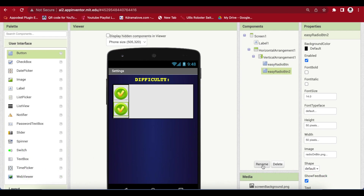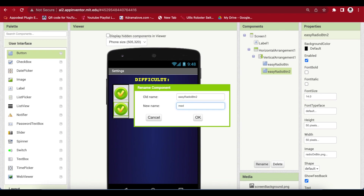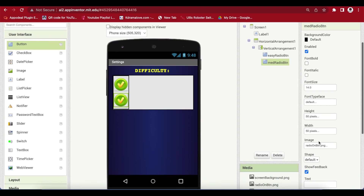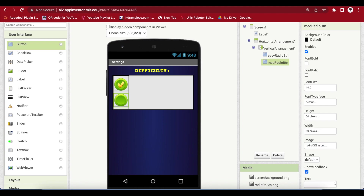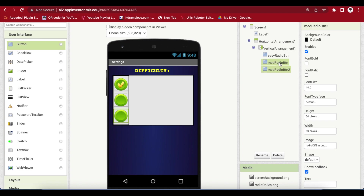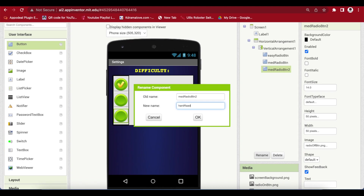Rename the duplicate to Med — which means medium — radio button, and change the image to the radio off image, because only one of them can be on at one time. By default, the easy difficulty setting for the game is on. Duplicate this medium radio button again and rename it to Hard Radio Button.